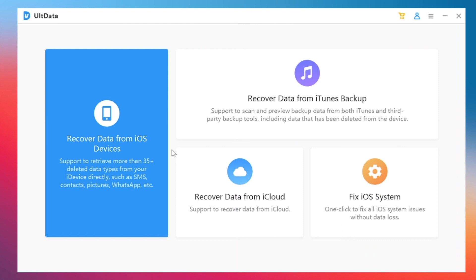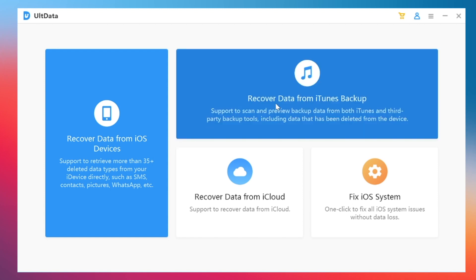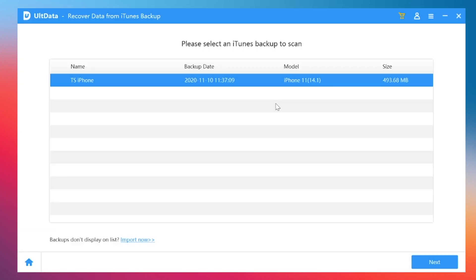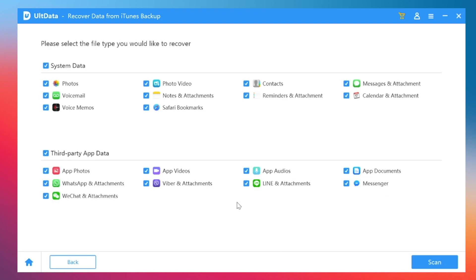Launch the software and choose recover data from iTunes backup. You'll see the backup of your iPhone, choose the backup before you deleted photos, and click next.